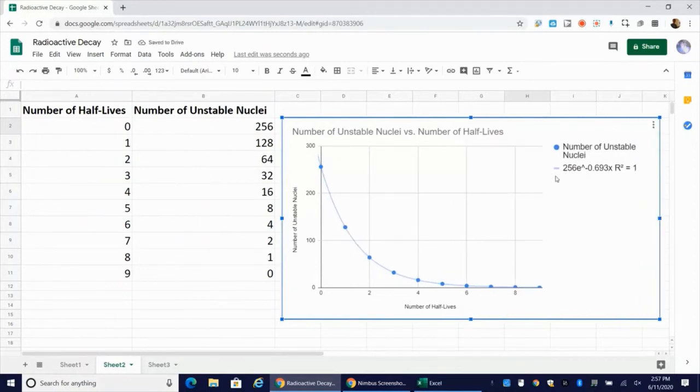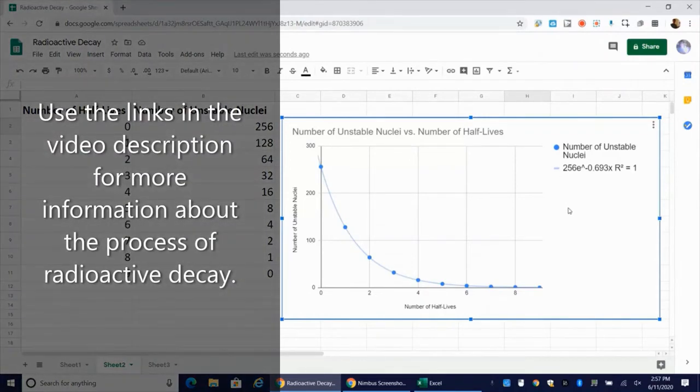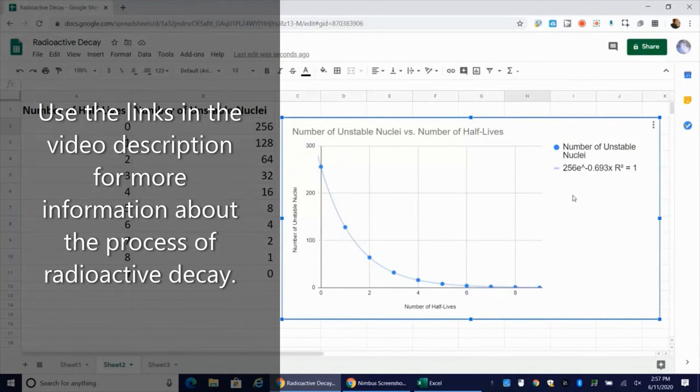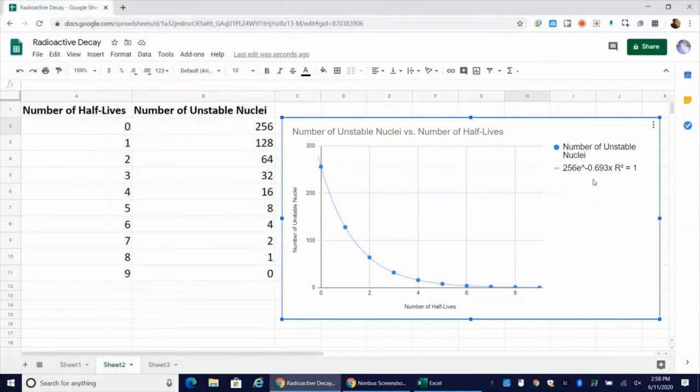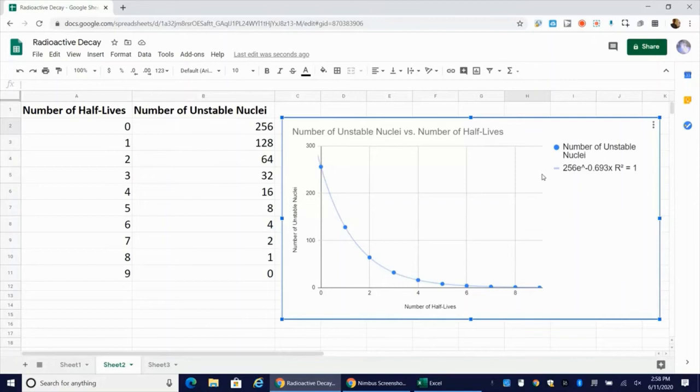Now, in my equation for radioactive decay, what I have is N equals N naught E to the negative lambda X. Now, what do all these variables represent? N would represent the number of remaining unstable nuclei or the number of remaining radioactive nuclei.